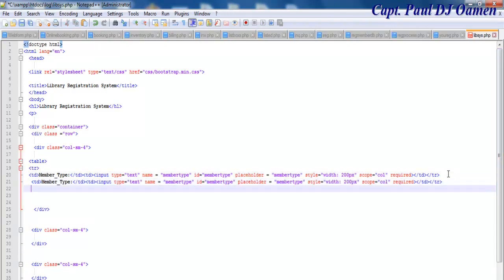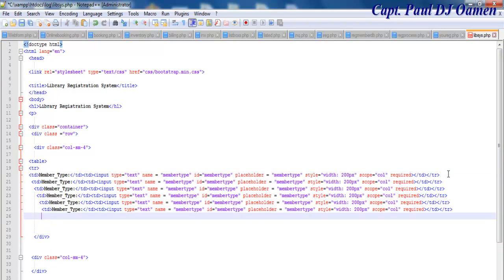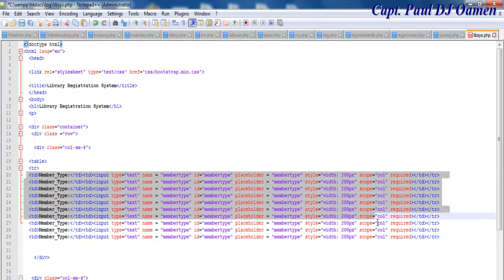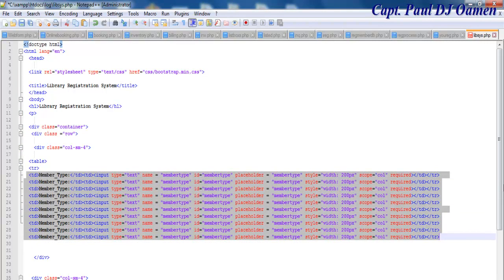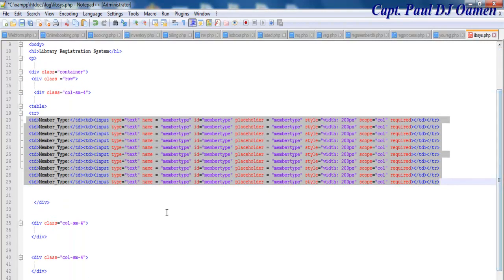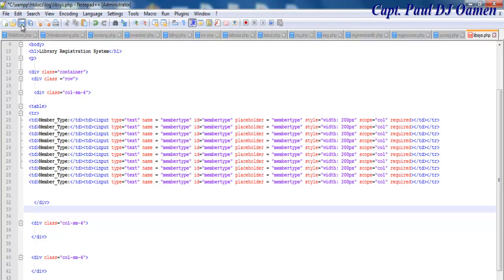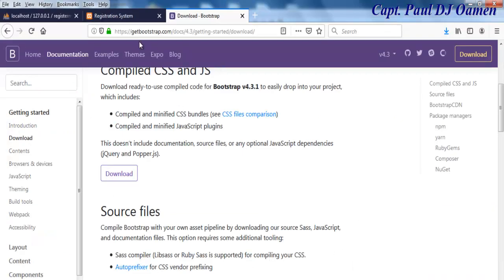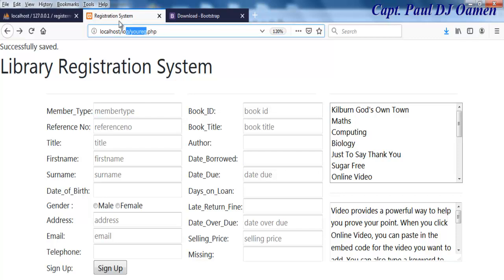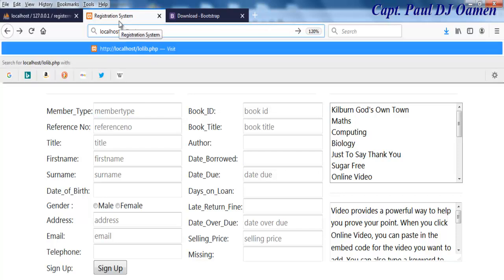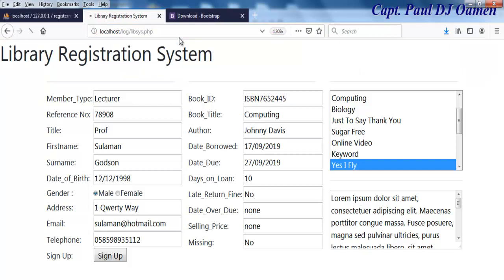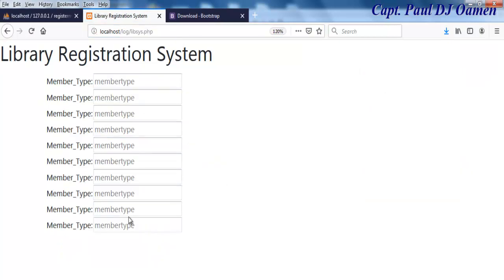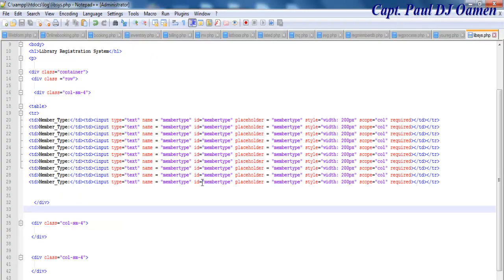I can just copy that and change it around — I'll need about 10 of those. So I copy and paste; I now have 10 rows on the table. That's the first part of the table. I'll save it and go to the browser to see how it looks. There we go — that's my very first column.